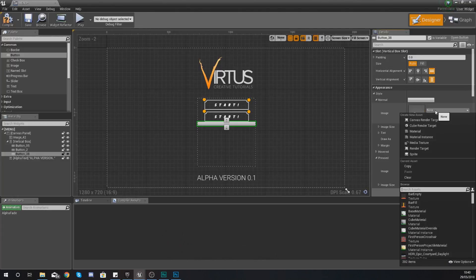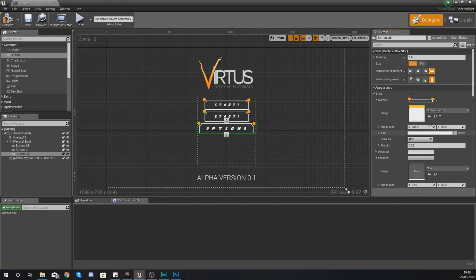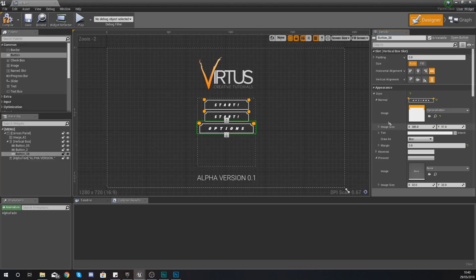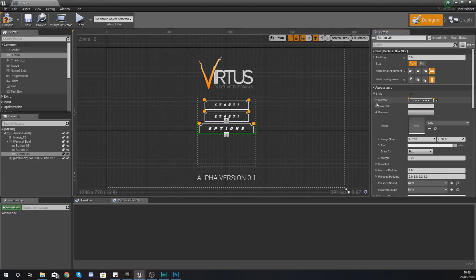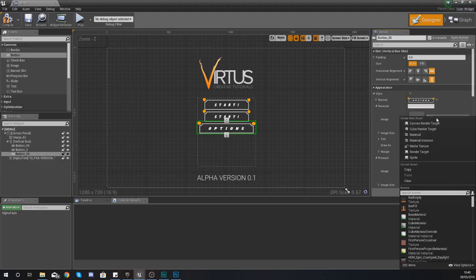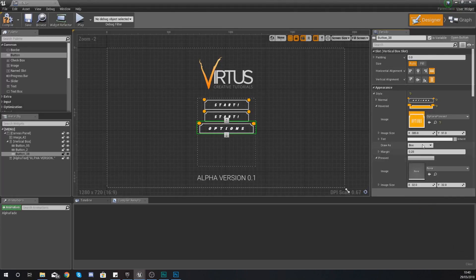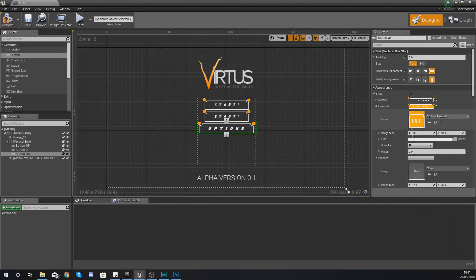So we're just going to quickly style this so the normal image is going to be the options button, margin zero and then we are going to close it down go to hovered and we're going to set this to options pressed.